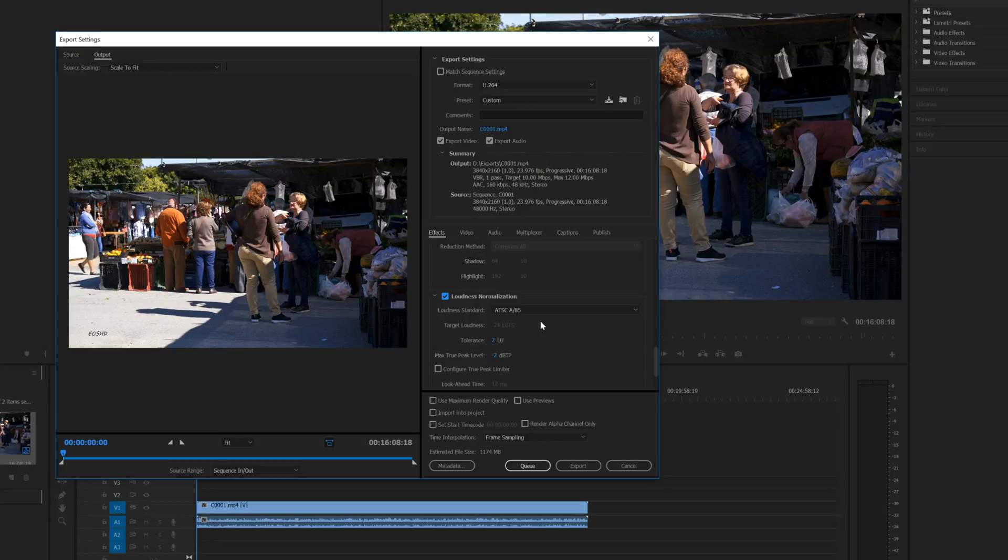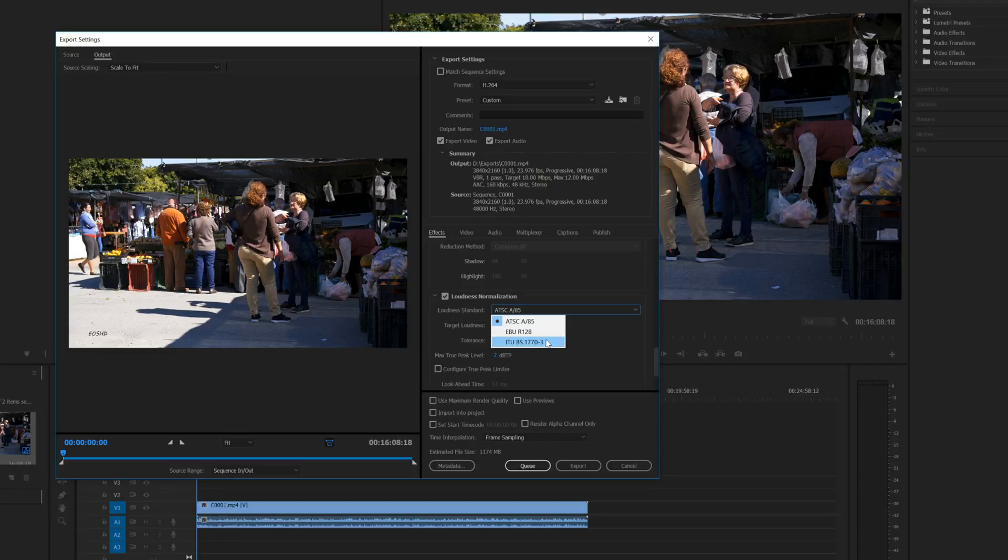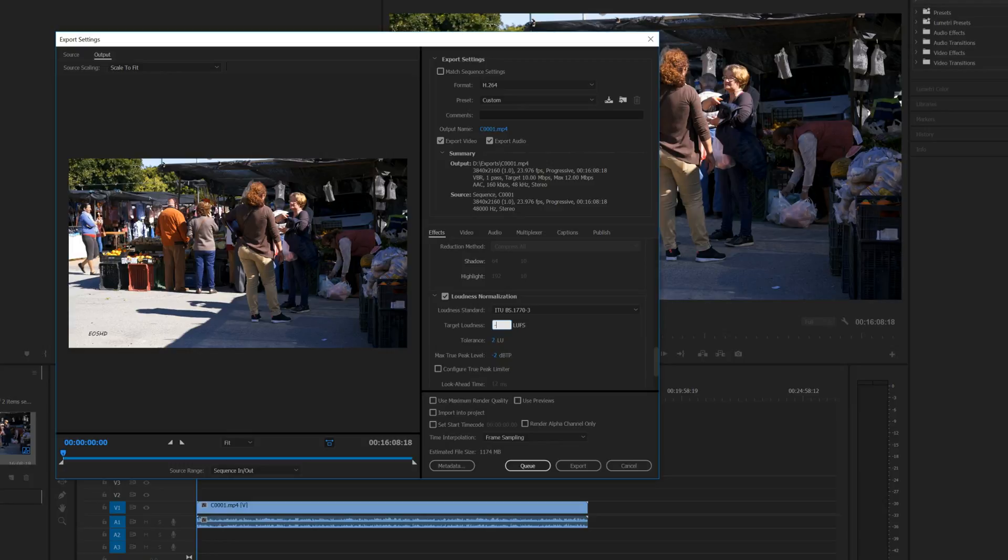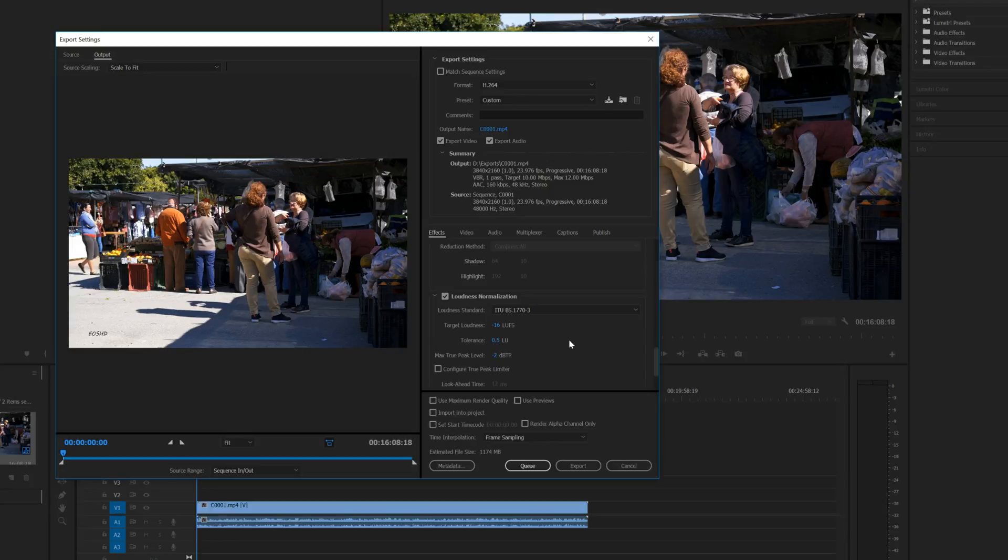For publishing on the web, change the standard to ITU-BS.1770-3. For your target loudness, let's change that to -16 LUFS, tolerance of 0.5, and for the max true peak level, let's go with -1 dB.